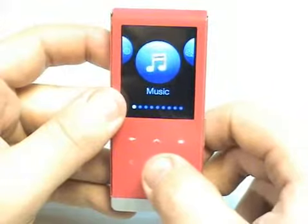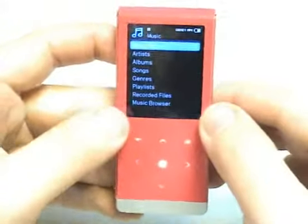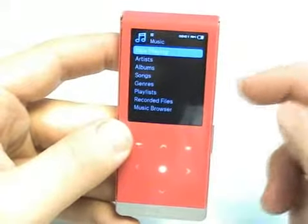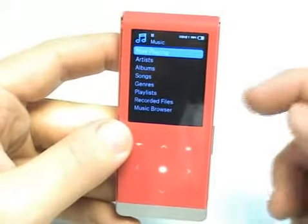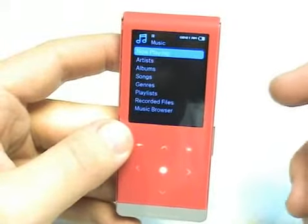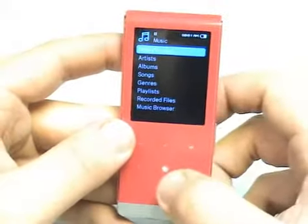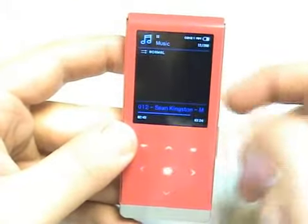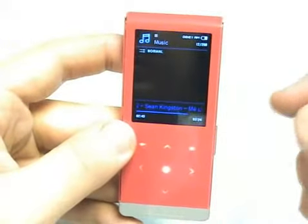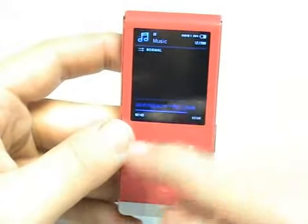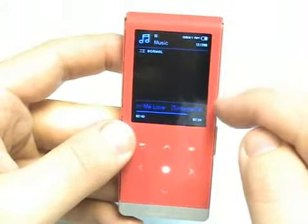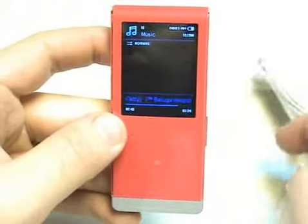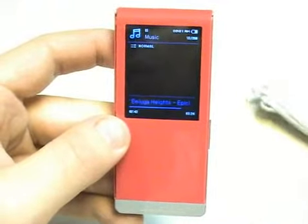Let's go ahead and pop into music. At this screen you've got Now Playing, Artists, Albums, Songs, Genres, Playlists, Recorded Files, and Music Browser. So let's hit the center button and go into Now Playing. At this screen, you can see that we're playing an MP3 song.